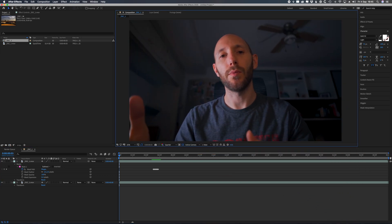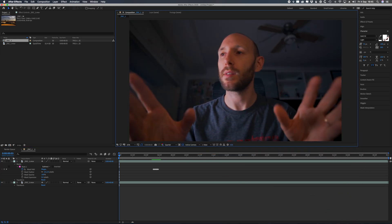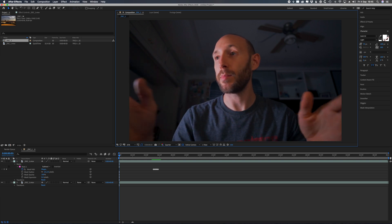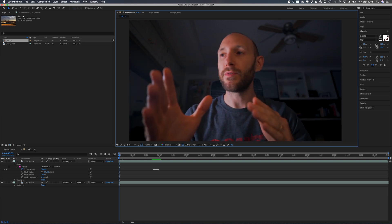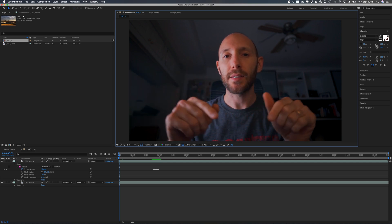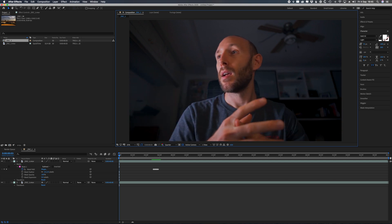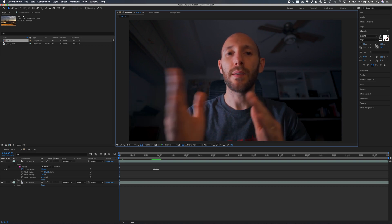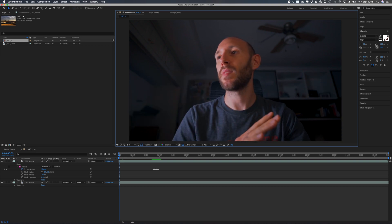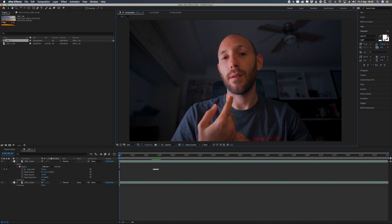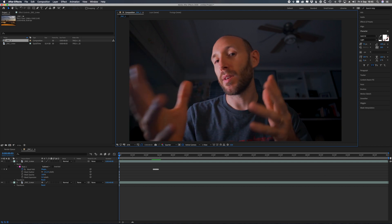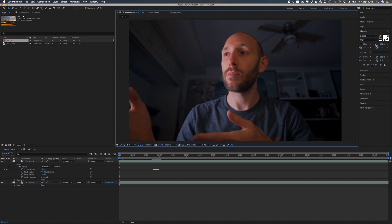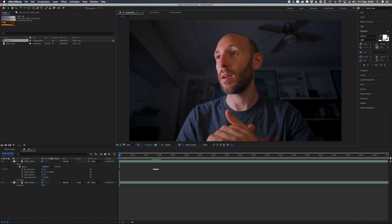So this technique is not always working. If you have constant light during the frames where you are working on it, then you don't see any difference between the mask and the outside of the mask. Otherwise, if there are some changes or movement, you're gonna see like a weird artifact on the mask. So you need to be careful when to use this technique and when not to.